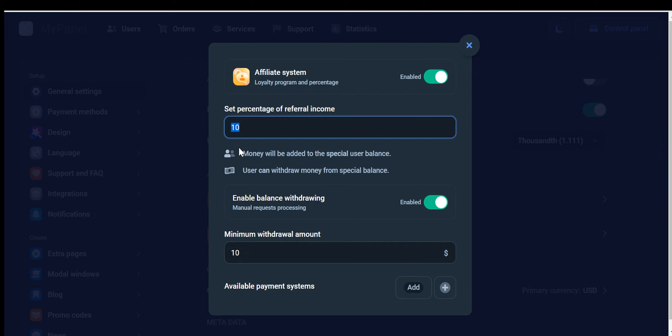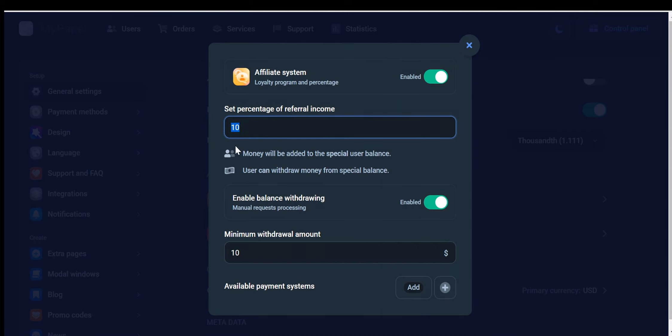To ensure a fair and profitable arrangement, you have the flexibility to set the percentage of referral income. However, it is crucial to calculate your profit margin before determining the commission percentage. Let's consider an example where you import services and maintain a 30% profit margin. In this case, you would need to allocate a referral commission ranging from 5% to 10% to your affiliates, leaving you with a remaining profit margin of 20%.